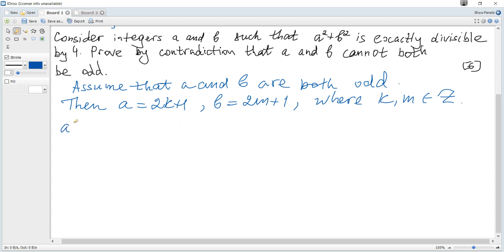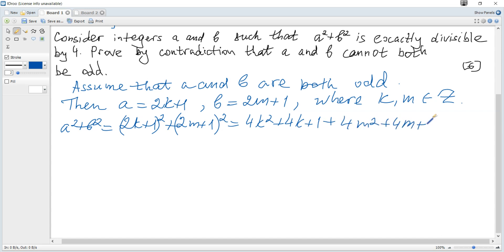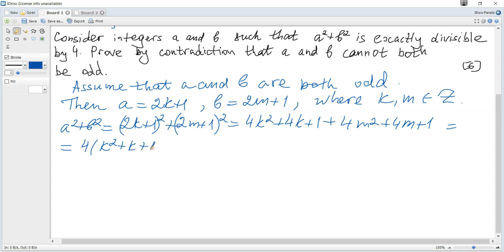Let's consider a squared plus b squared. It becomes (2k+1)² plus (2m+1)², which equals 4k² plus 4k plus 1 plus 4m² plus 4m plus 1. Factoring out 4, we get 4 multiplied by (k² + k + m² + m) plus 2.